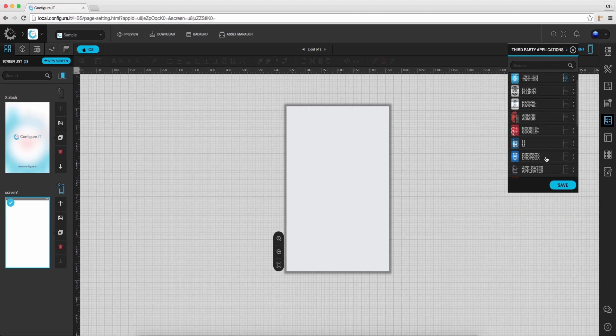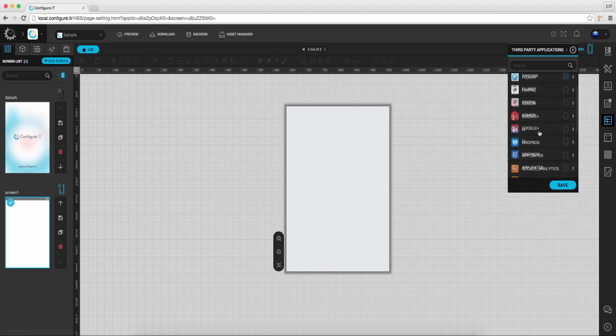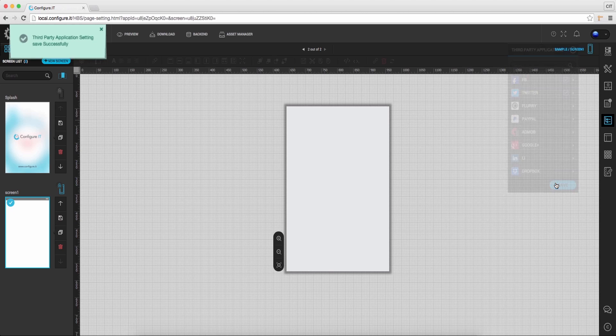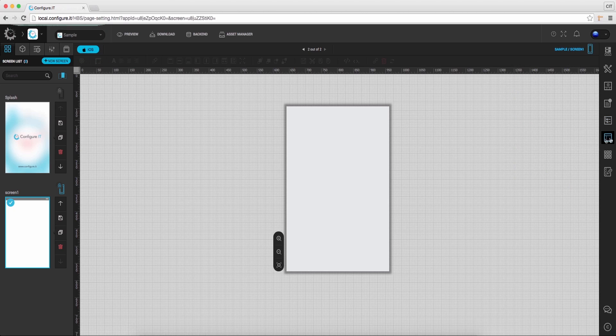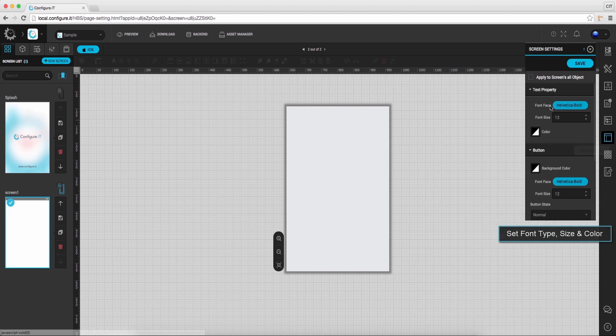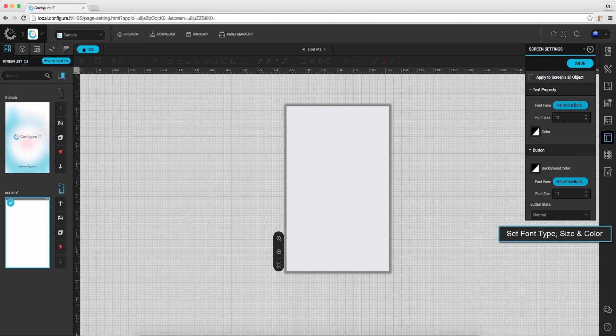Next to screen settings, click on it and from here set the font type, size, color.